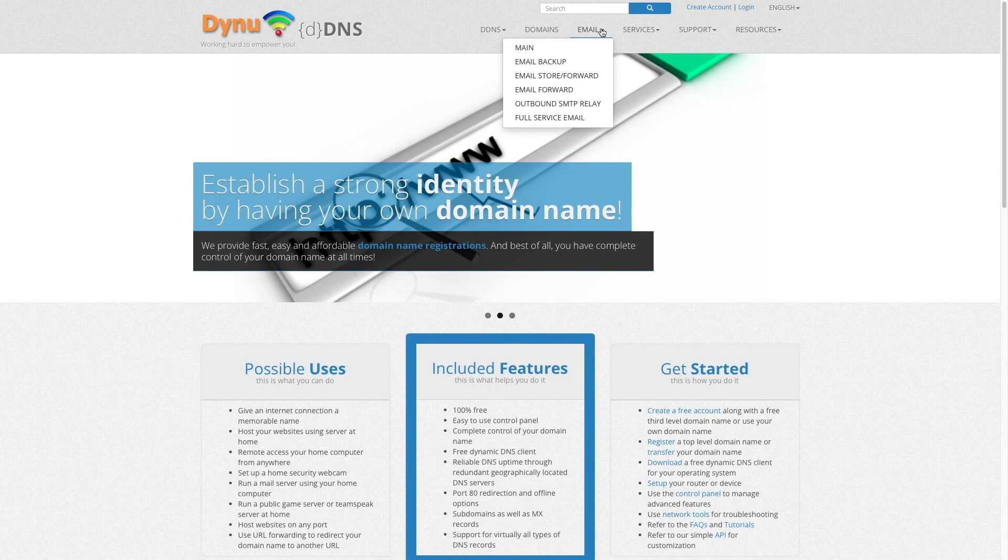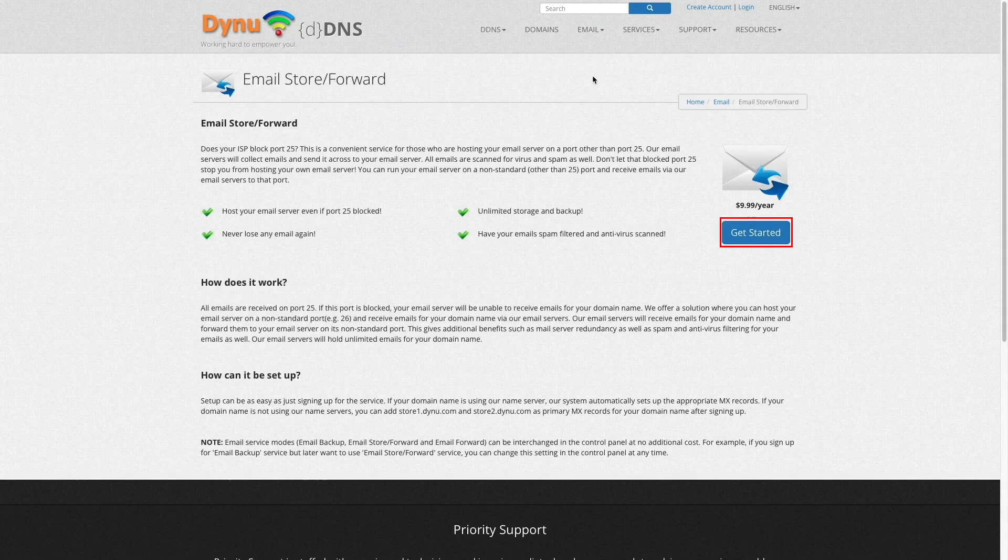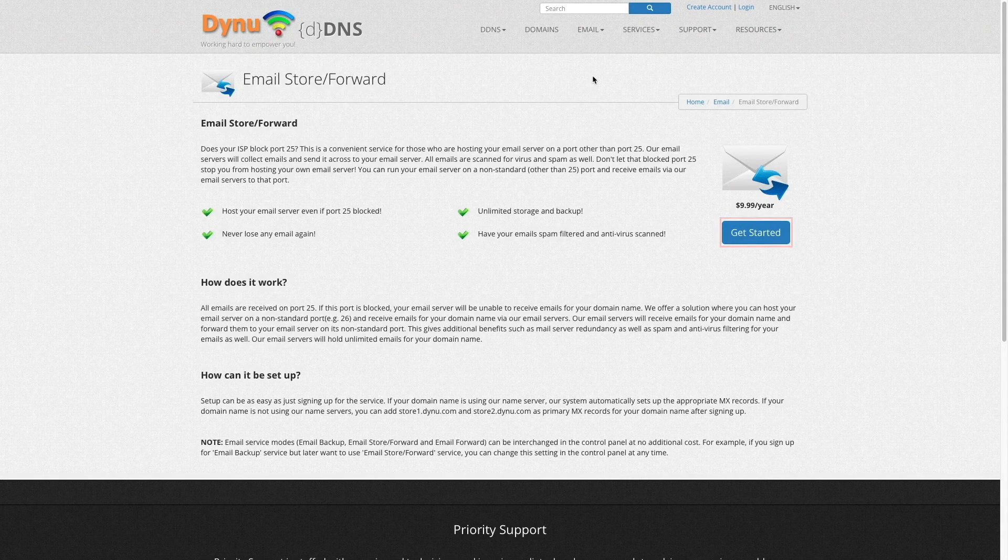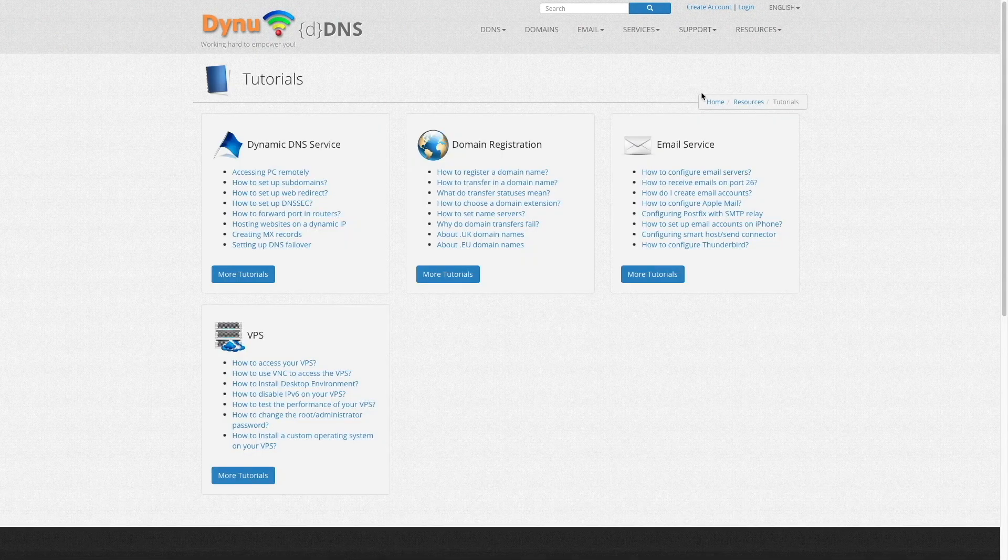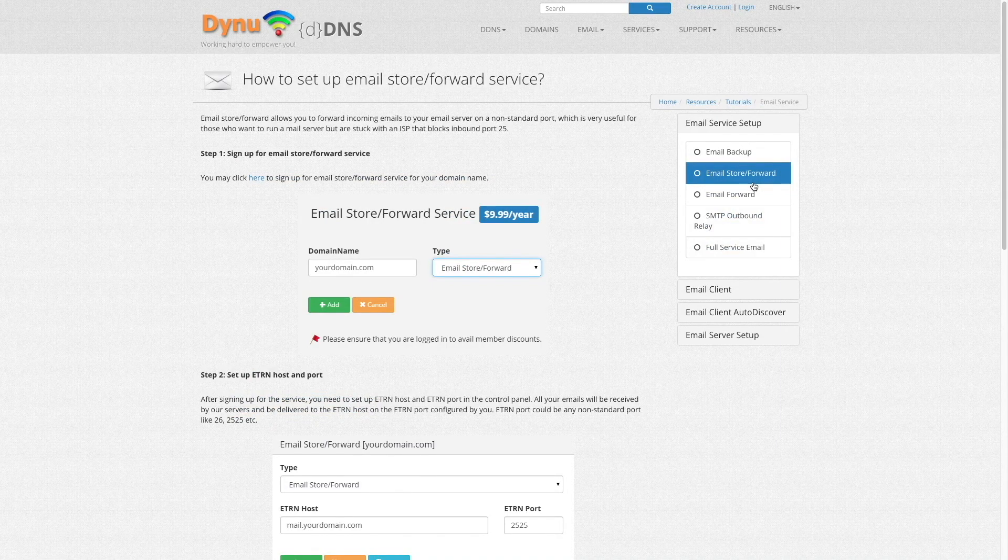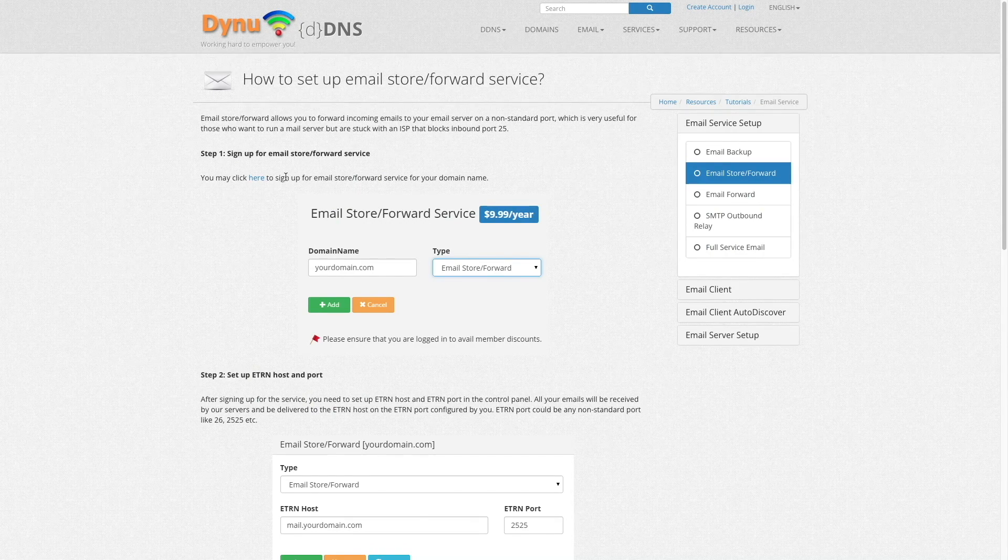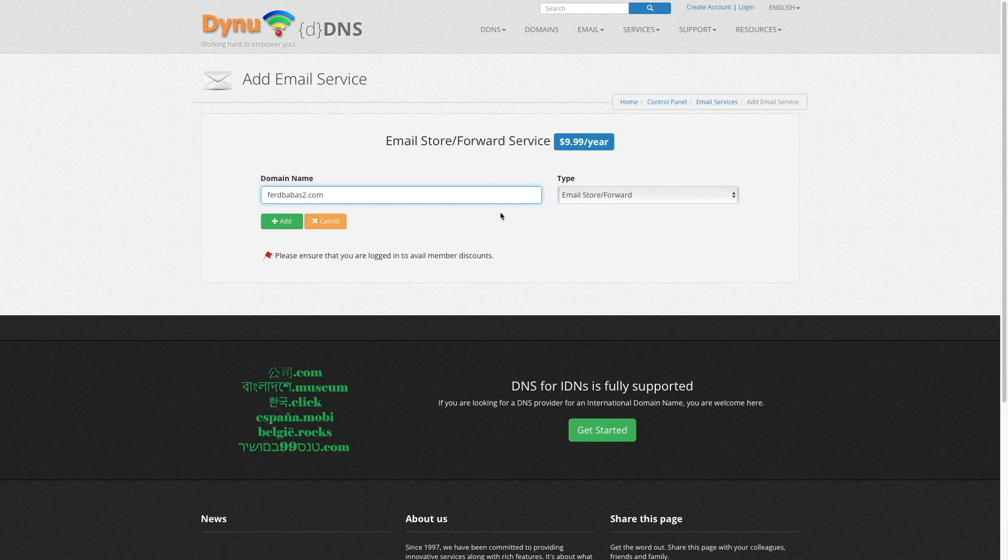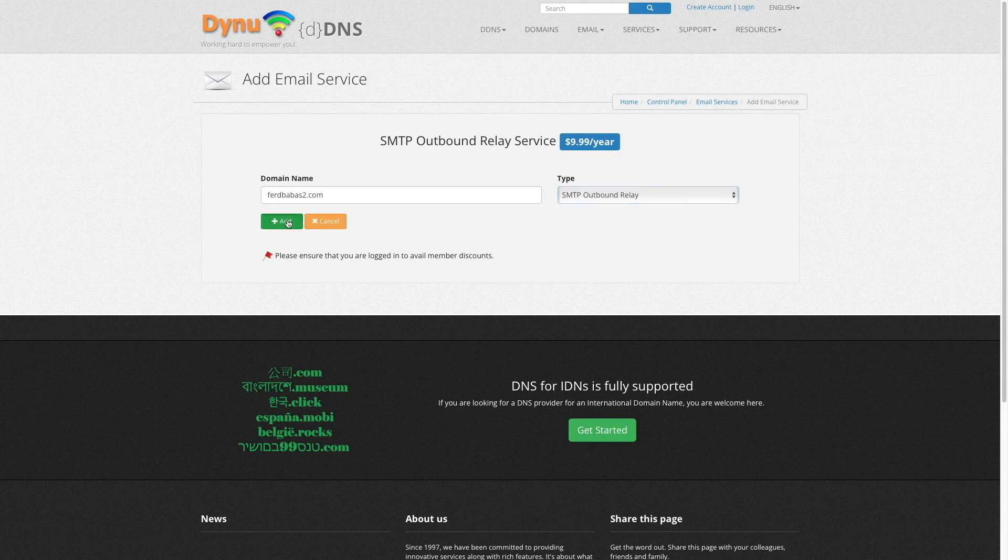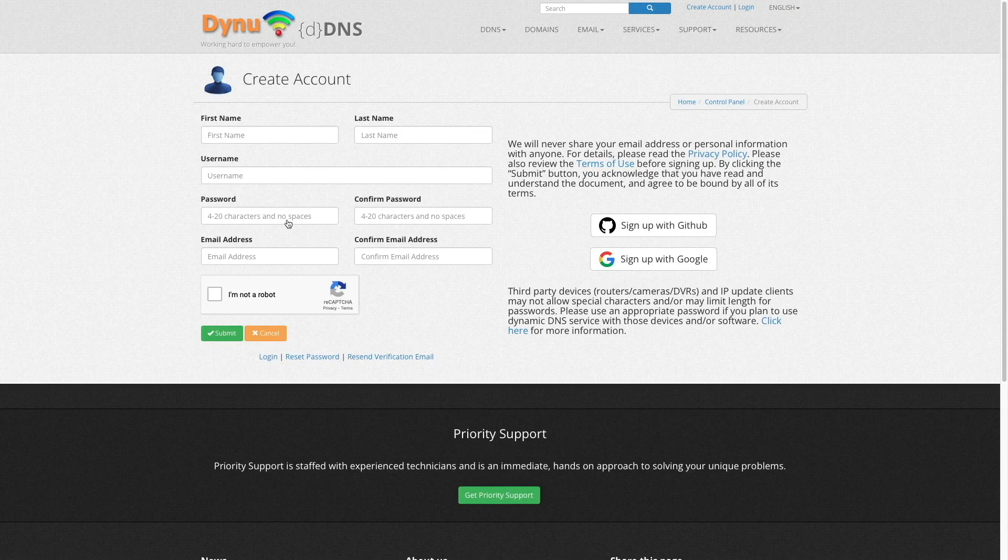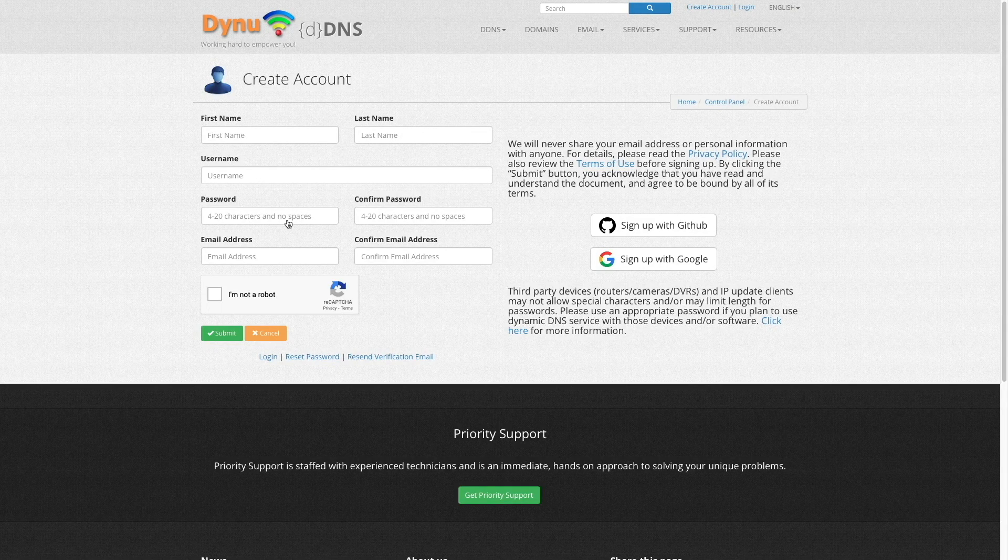Each of these services costs $9.99 a year, and you can sign up by clicking on the Get Started button on either of their informational pages, or from links on the tutorial pages for each service. You'll then need to enter in the domain name you would like to use, select the service type, and click Add to get started. You'll then need to create an account if you don't have one set up already, and purchase each of the services.